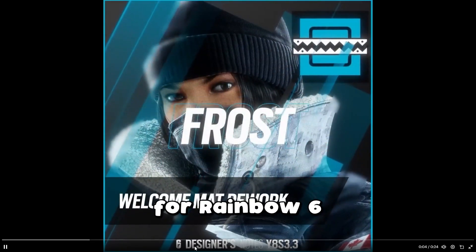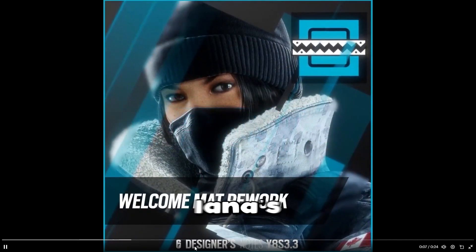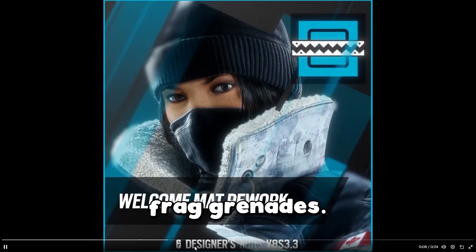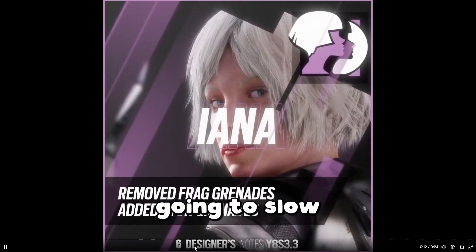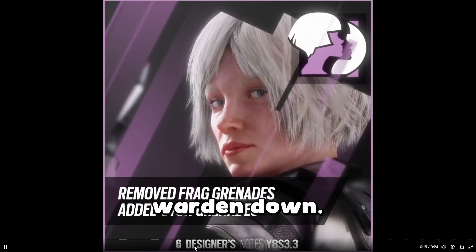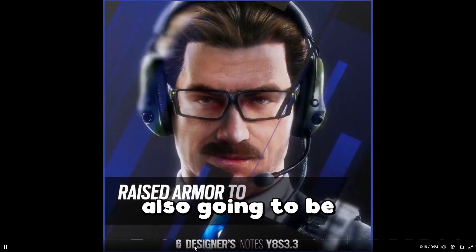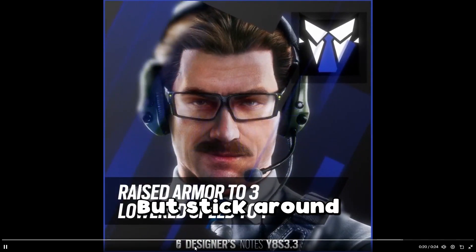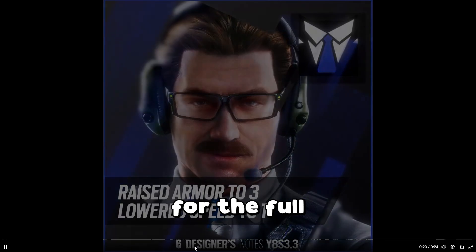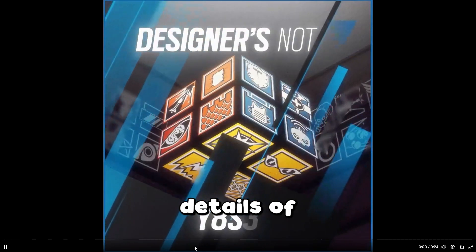The next patch for Rainbow Six is going to take away Yana's frags, put in the Frost rework, and slow Warden down. Gridlock is also going to be getting nades, but stick around for the full details.